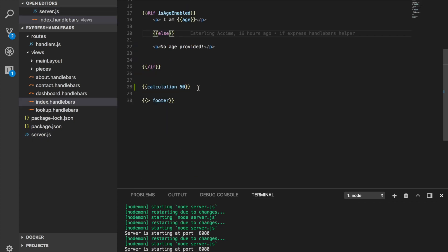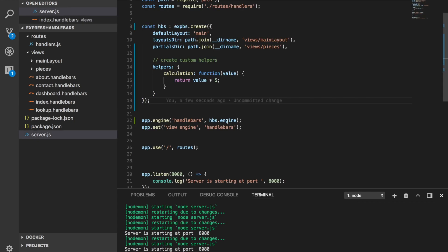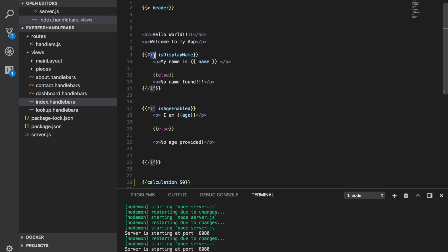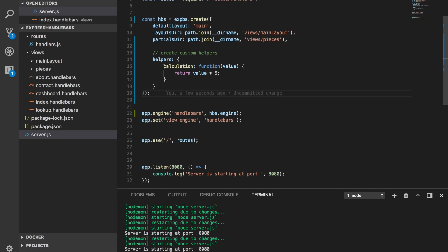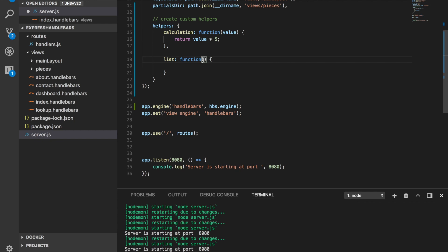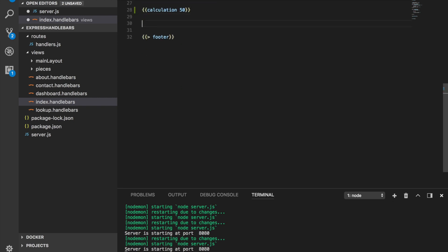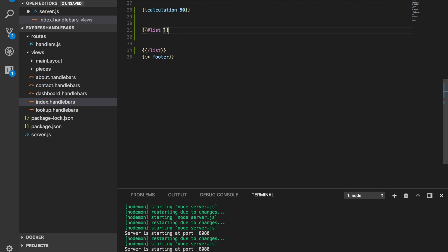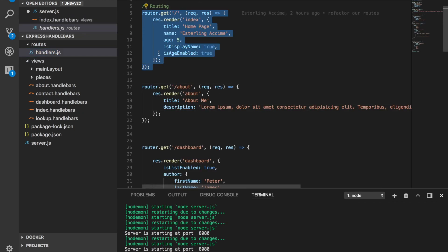Remember, there's a different type of helper we can also create — like the if helper, that block-style helper. We can also create that using the helpers property. We're going to create something called list, pass it a function, and we're going to expect a value. We call it like this: hash list open, hash list close, and then pass it a value.